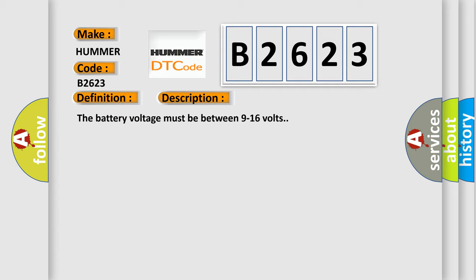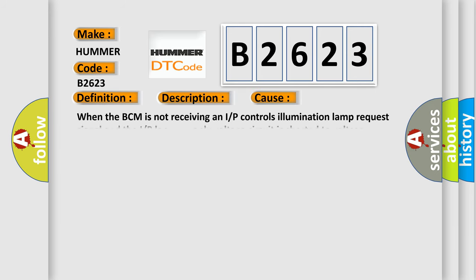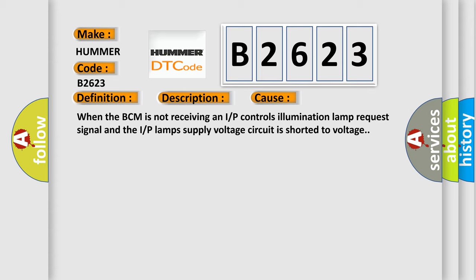The battery voltage must be between 9 to 16 volts. This diagnostic error occurs most often in these cases: when the BCM is not receiving an IRP controls illumination lamp request signal and the IRP lamps supply voltage circuit is shorted to voltage.